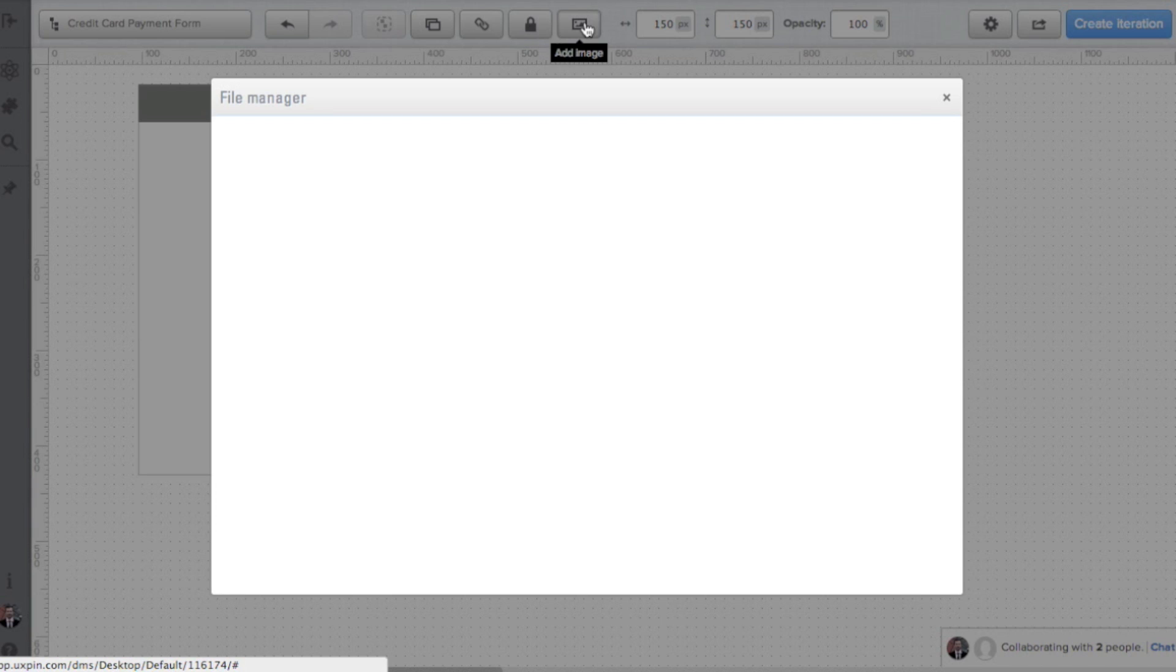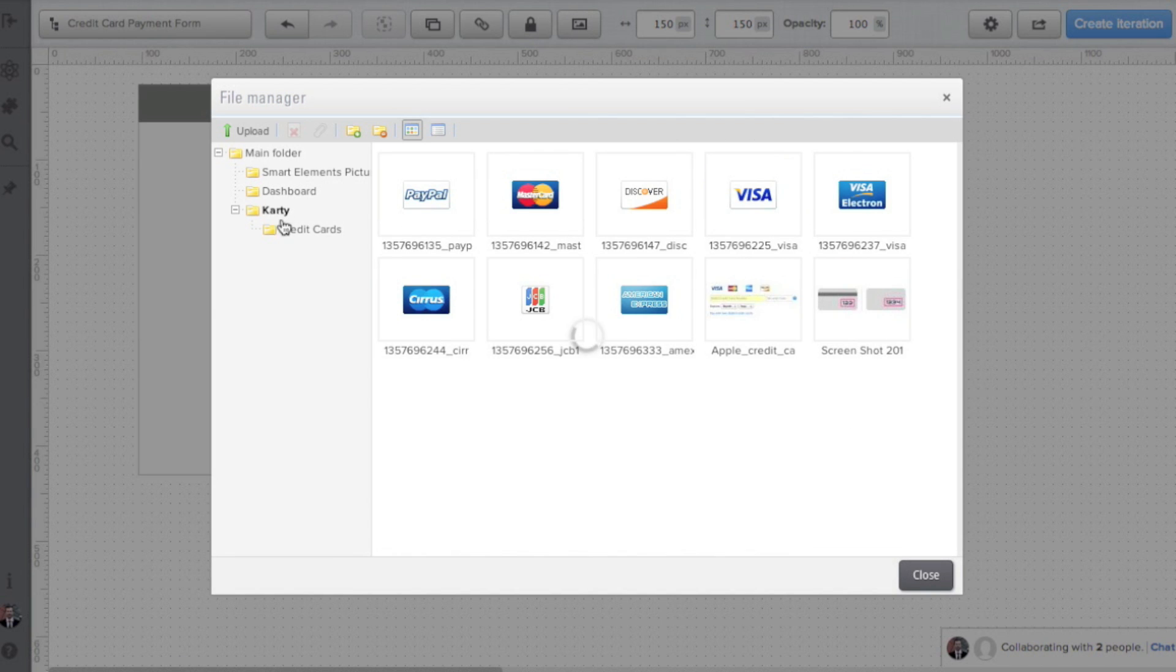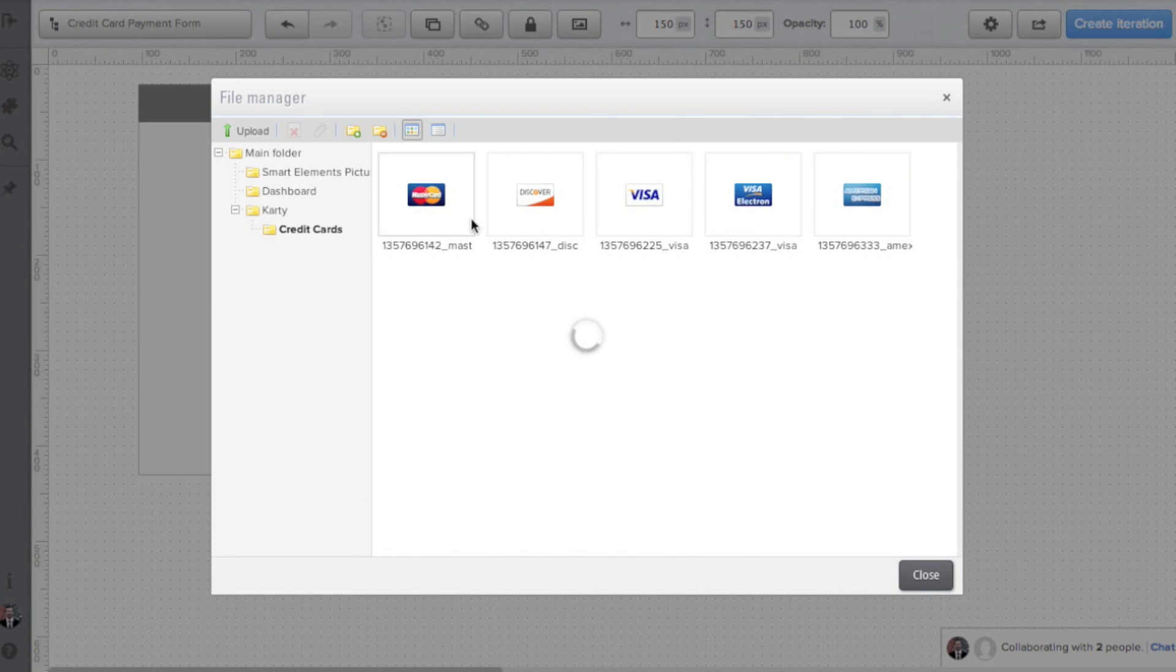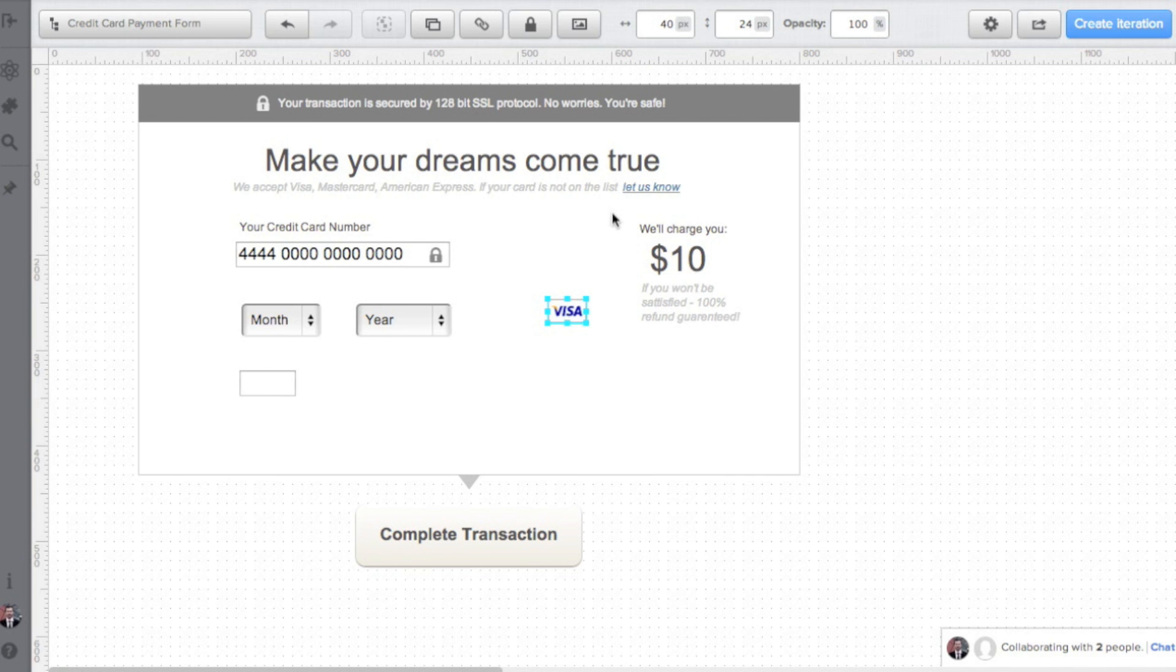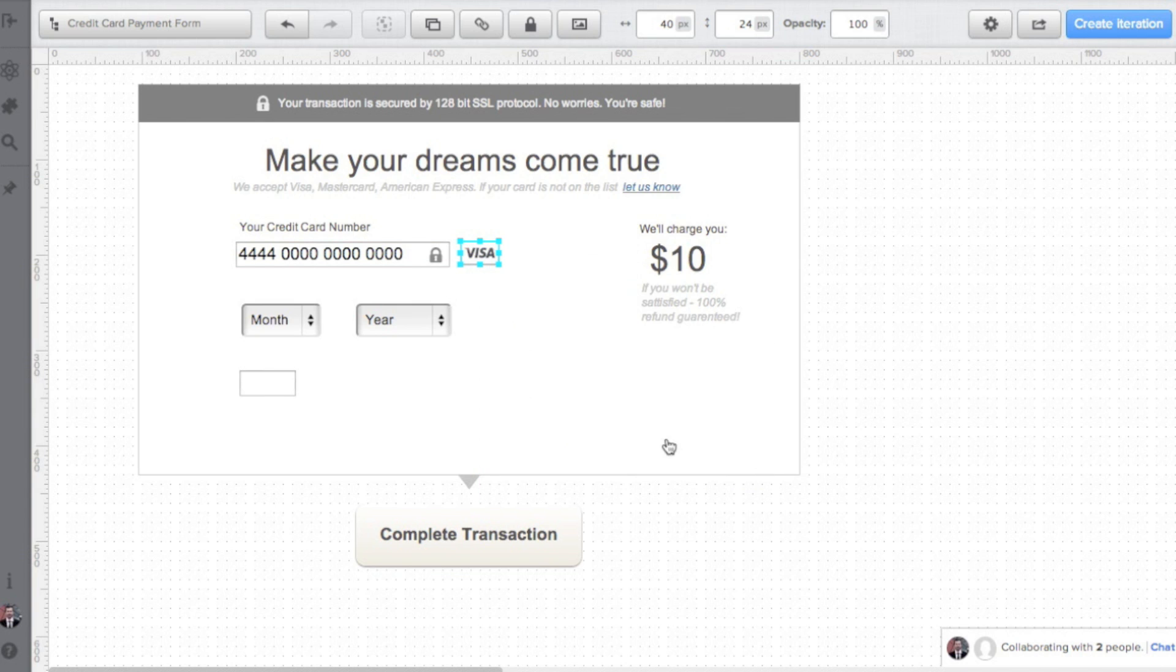I want my form to respond quickly to user input, so I design a place for a credit card icon at the right of the credit card number field. My form should recognize the type of card based on user's input.